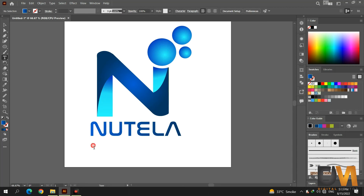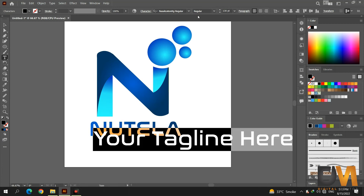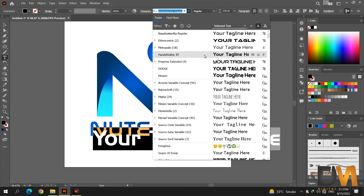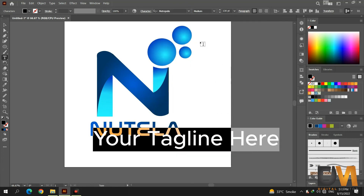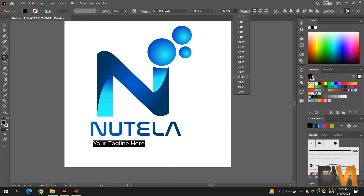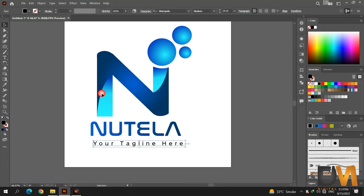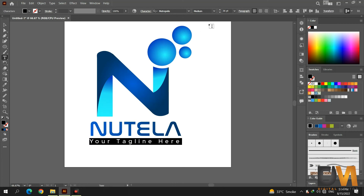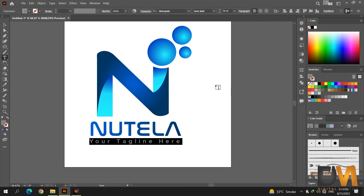Select the Text tool and type the tagline of your company. I am using the Metropolis font for the tagline. Decrease the tagline font size to make it smaller. Go to Characters and set the tracking value to 400 to increase the space between characters. Then select the tagline color.